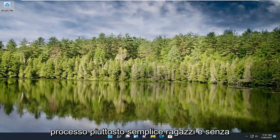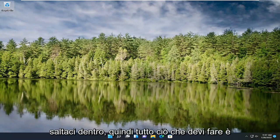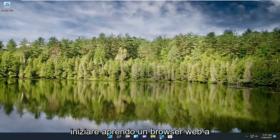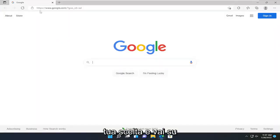This should hopefully be a pretty straightforward process. Without further ado, let's jump right into it. All you have to do is start by opening up a web browser of your choice and navigate over to google.com.